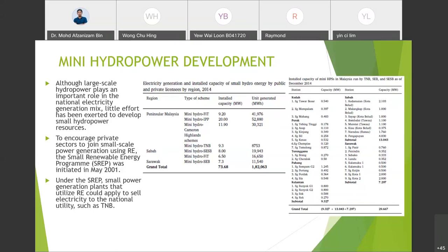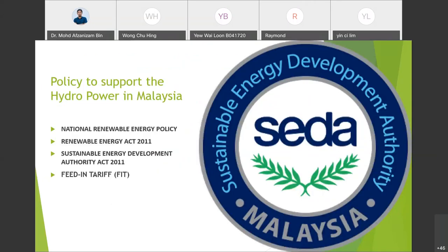From the table, the total for mini hydro in Peninsular Malaysia, Sabah, and Sarawak is 73.68 megawatts, while the units generated amount to 182,063 megawatt-hours. The right table presents the installed capacity of mini hydropower stations in Malaysia run by TNB, SESB, and SEB from December 2000 to December 2014.